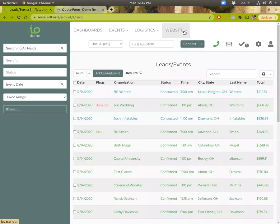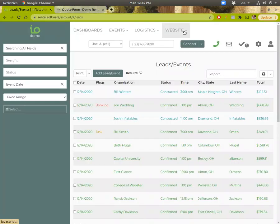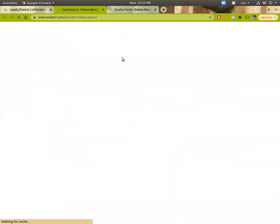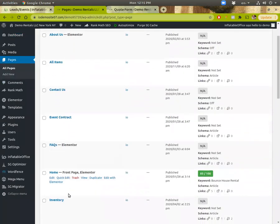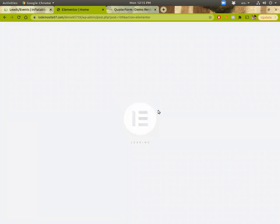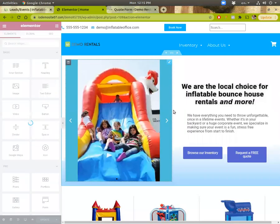If you want to edit your website, you're logged into the software, you click the admin panel. This will take you directly there without having to log in. Here we can go over to pages, go onto your home page and hit edit with Elementor. And this will load up a drag and drop editor — makes it real easy to update your home page or any other pages you need to.